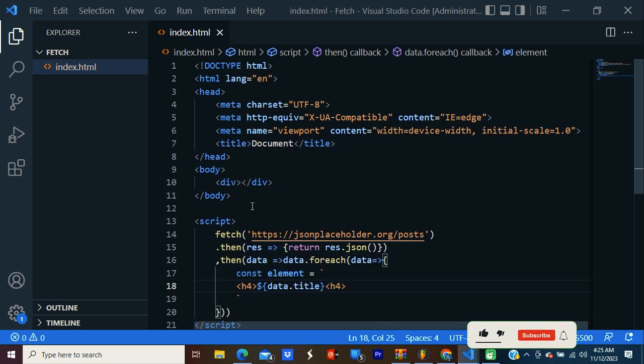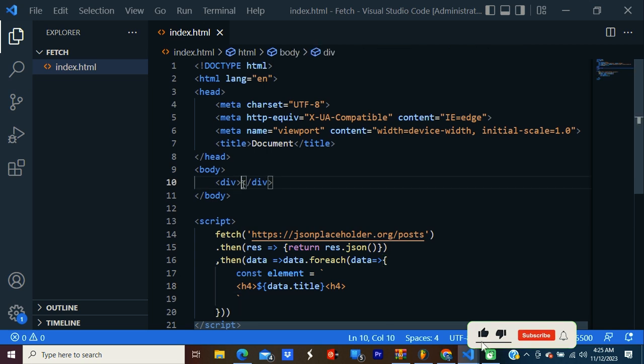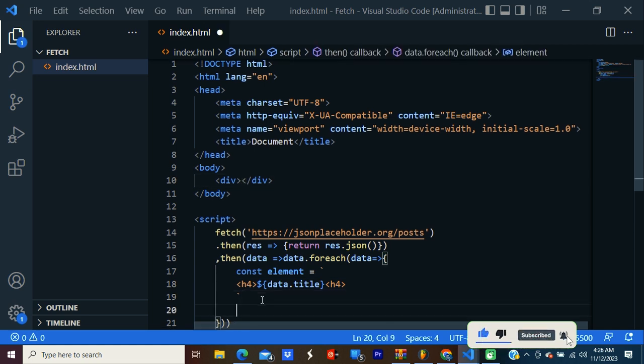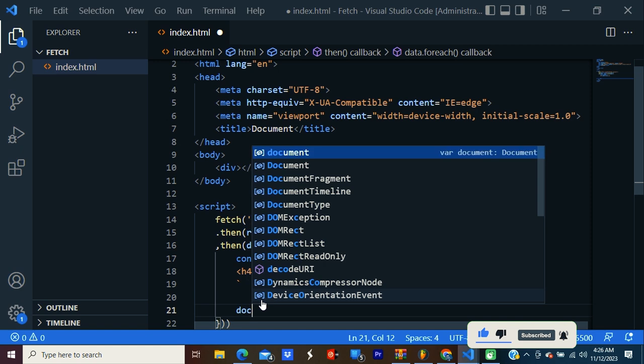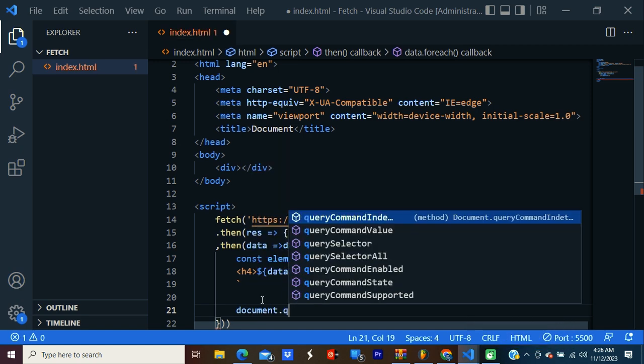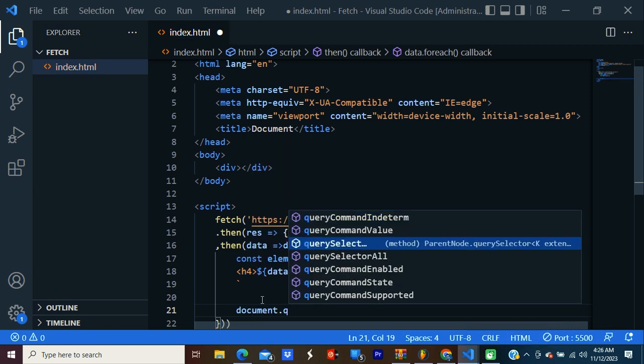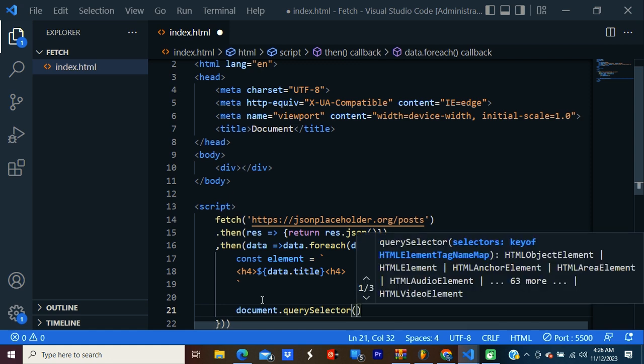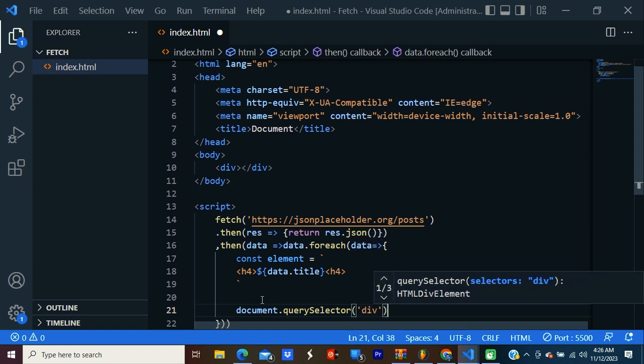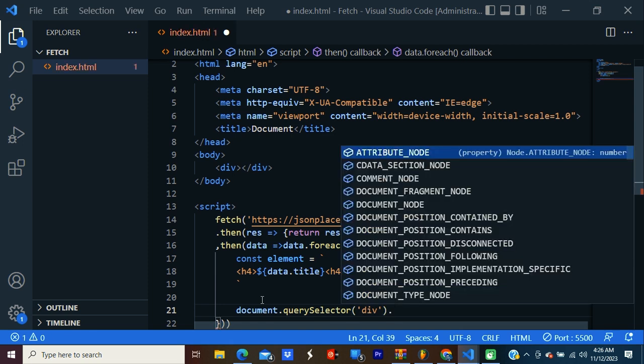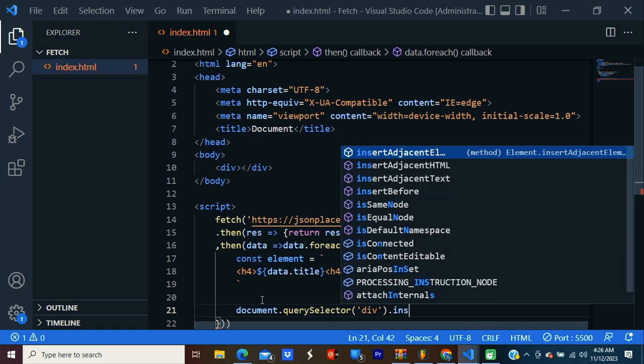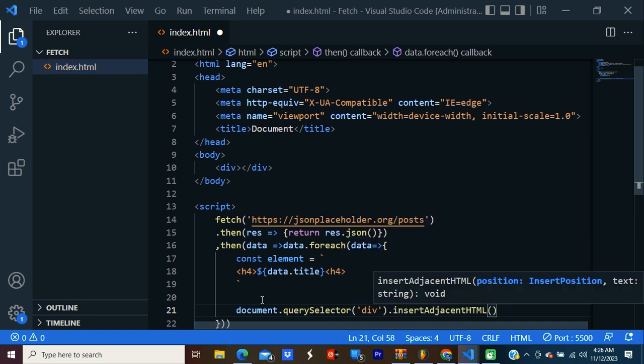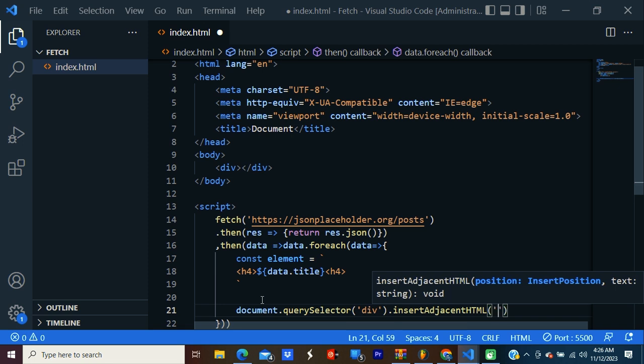We need to insert the element within this div. What I'm going to do is document.querySelector. We're going to use querySelector. We have one div. Inside this div, I'm going to insert the element using insertAdjacentHTML. Inside the bracket, I'm going to mention the location. I'm going to say beforeend.